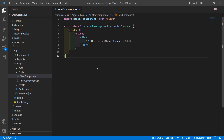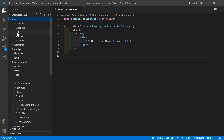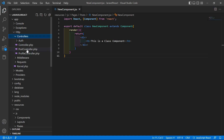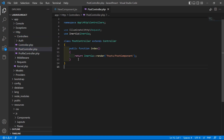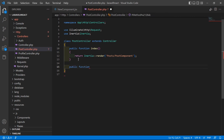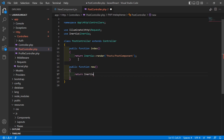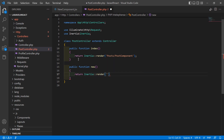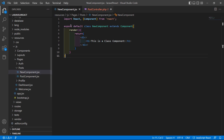Save this file and now go to the PostController, inside the app/Http/Controllers directory. Inside this controller, let's create another function — public function named 'new' — and here just return Inertia::render with the path 'post/NewComponent'.